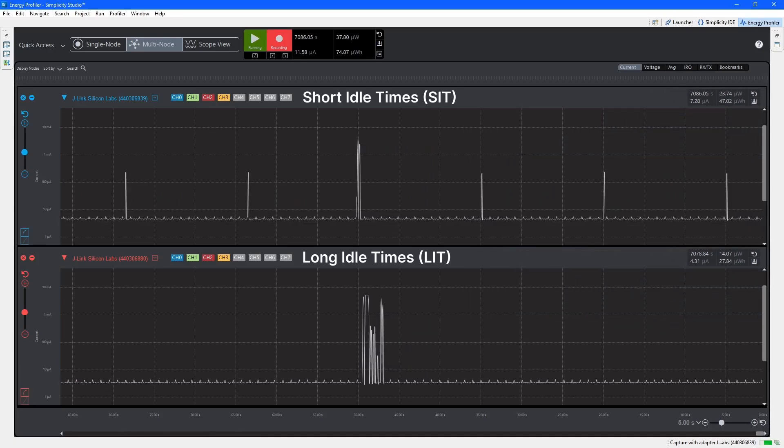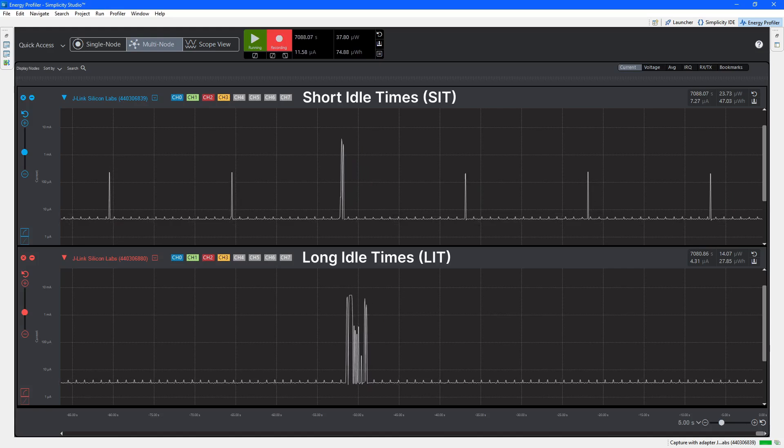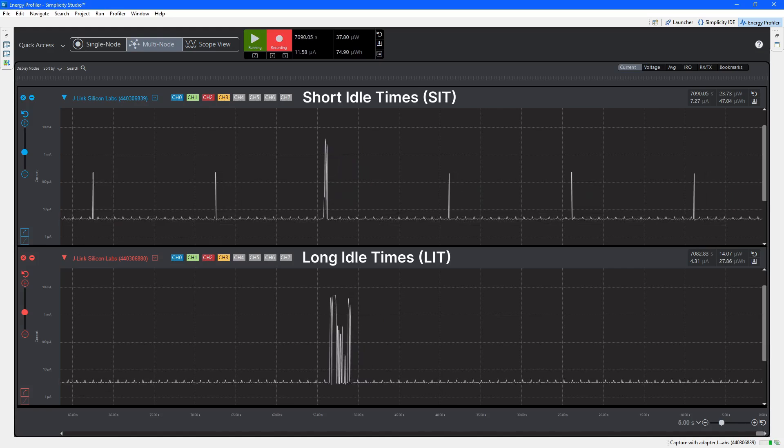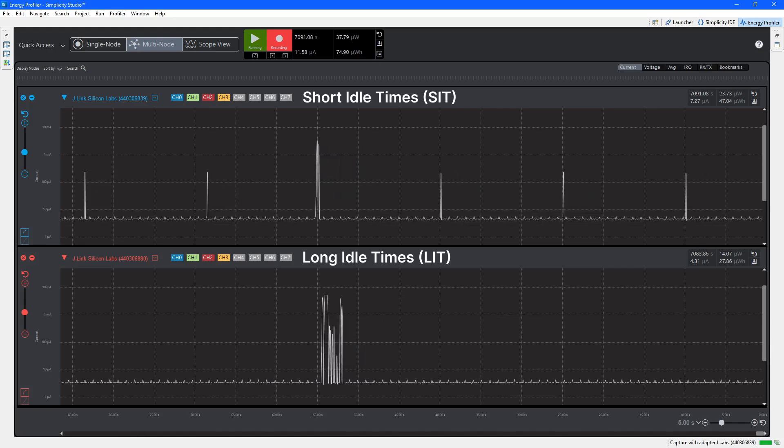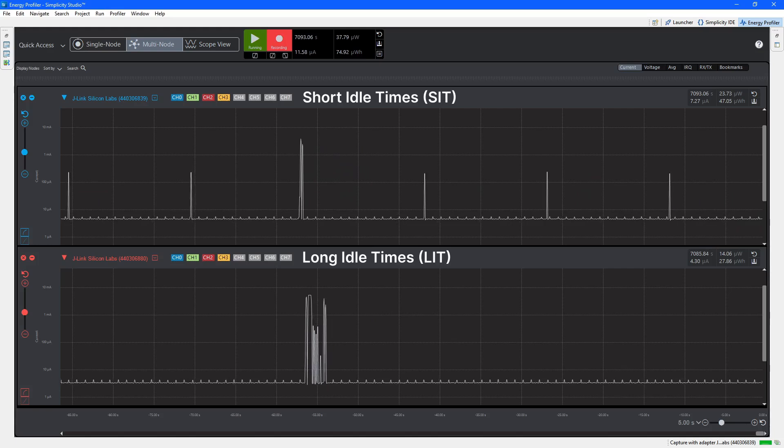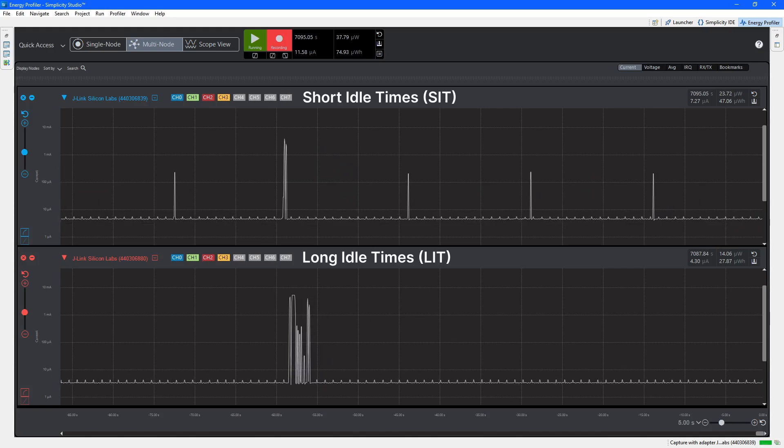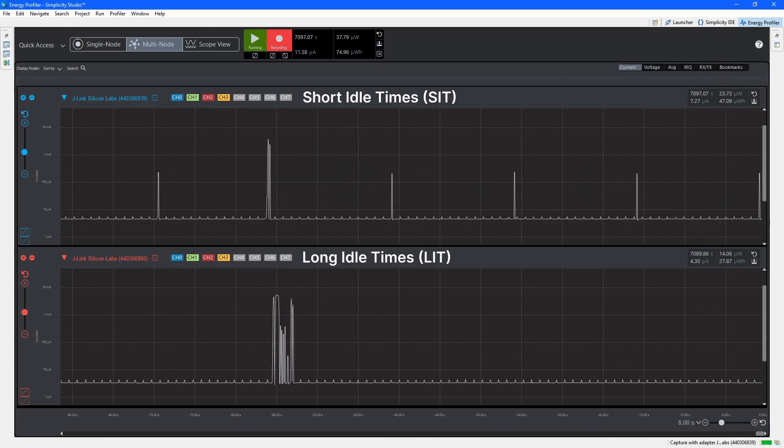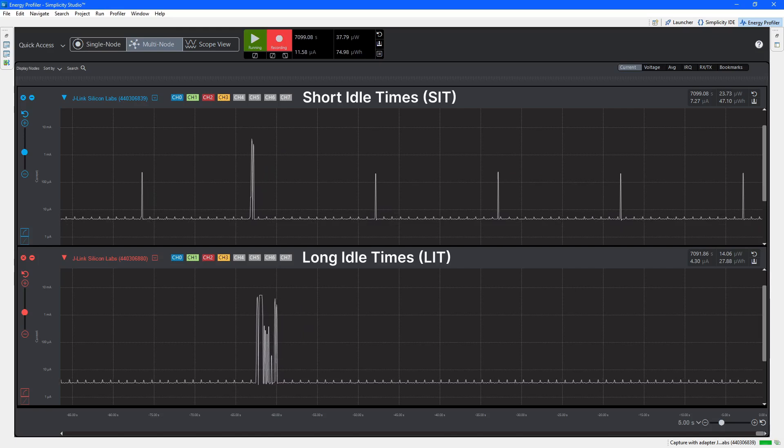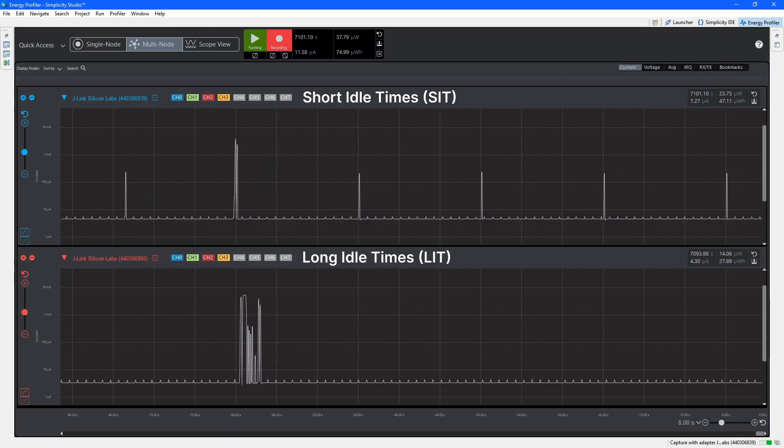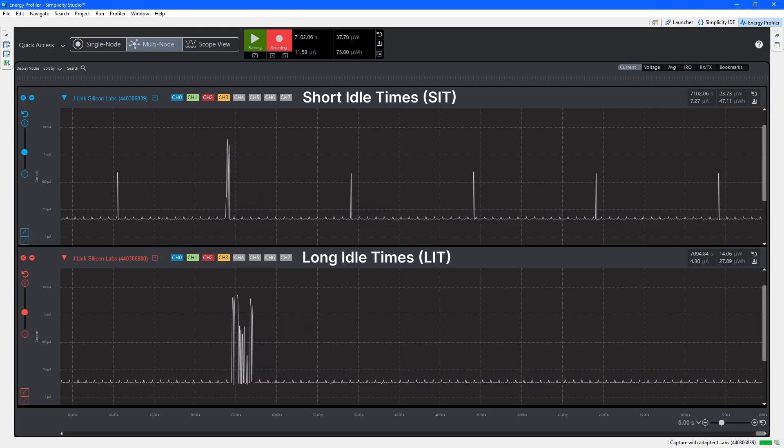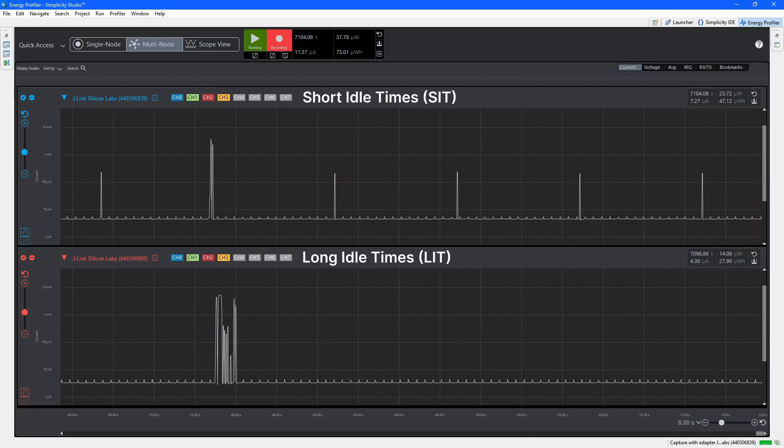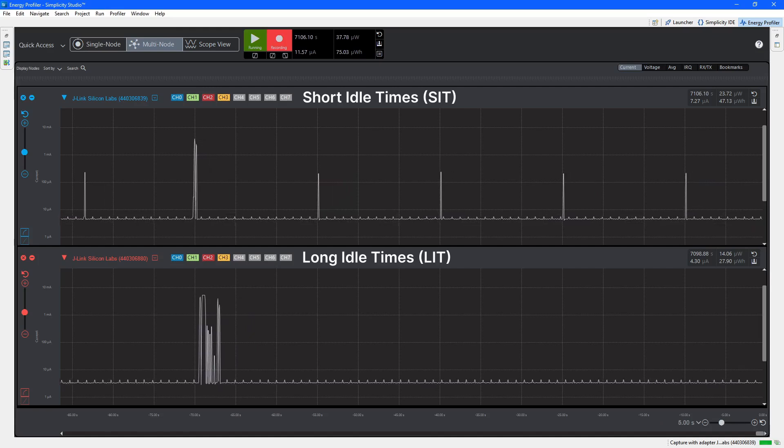Hopefully this video has shown the power benefits of using the LIT features in the Matter 1.4 specification for sleeping devices that don't need to be reactive to incoming commands. This allows longer battery life if using the same size batteries or the possibility to use a smaller battery and saving space for a similar battery life.